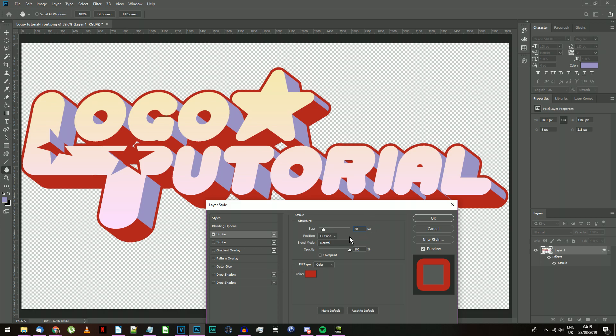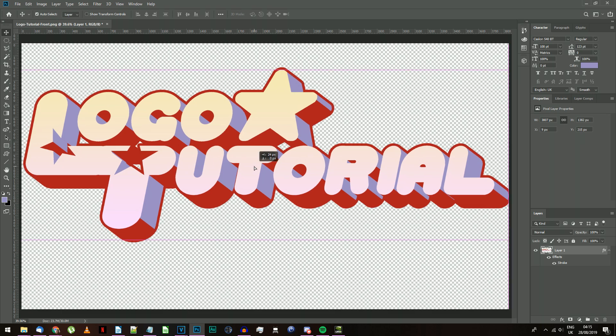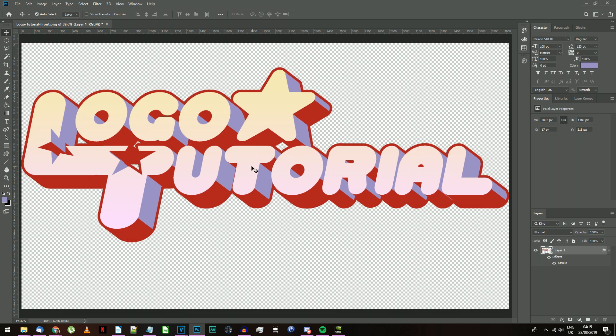Since my example is in 4K resolution, a 20 pixel stroke looks about right. If your logo is at a different resolution, the stroke width will need to change accordingly.